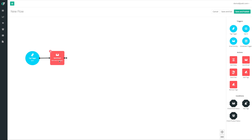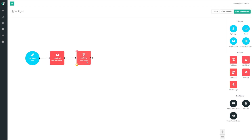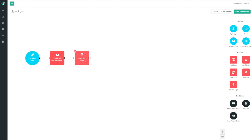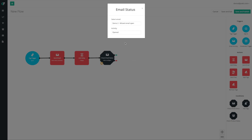After hitting save, the email is configured — so contacts come into the tag trigger and get sent an email. The next step is to add a wait. We go to our actions, click and drag 'Add Delay' onto the canvas, connect it from the send email step, and configure it to wait two days. After two days, I want to check the email status — did this person even open the email I just sent them? So I go to the condition 'Check Email Status,' click and drag it in, configure it by choosing that same template, and set it to check if it was opened.